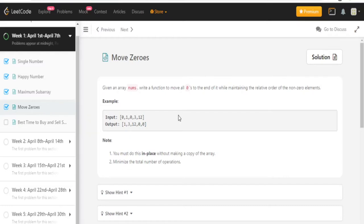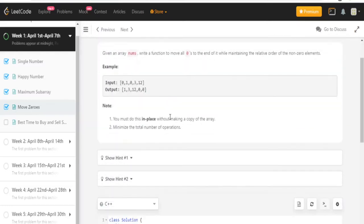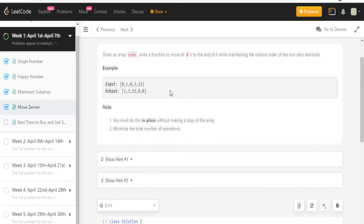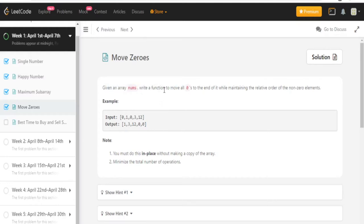I already solved this problem, but I'm gonna explain my brute force solution and explain how I came up with it. The first thing I notice is that all the values that are not zero are moved to the beginning and the ones that are zero are all moved to the end, and we have to maintain the same order.